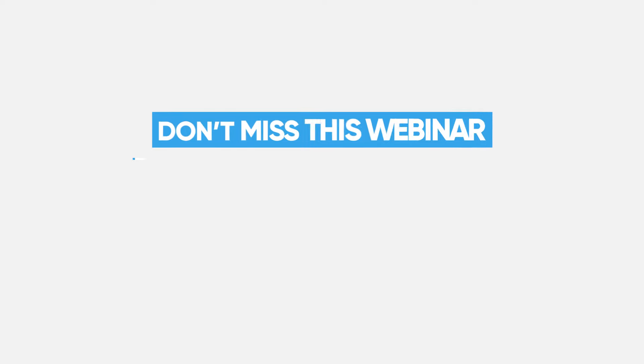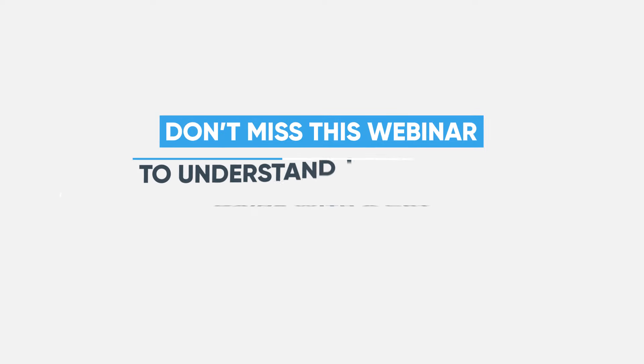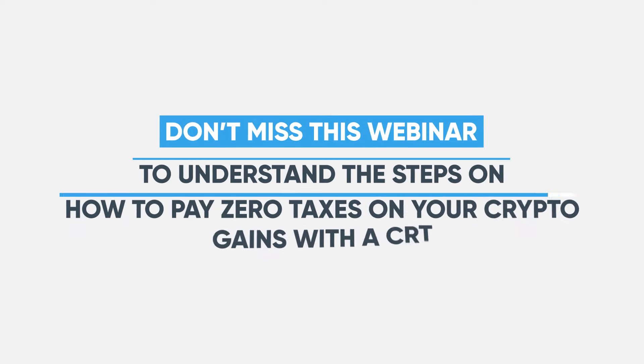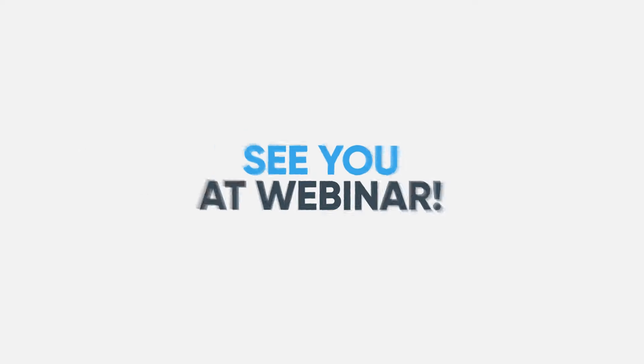Don't miss this webinar to understand the steps on how to pay 0% on your crypto gains with a CRT. See you at webinar.